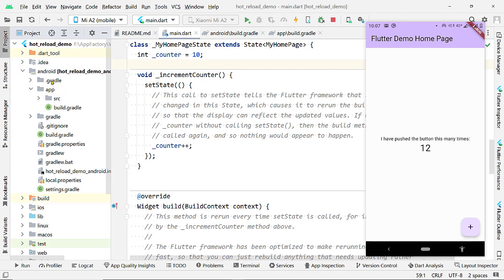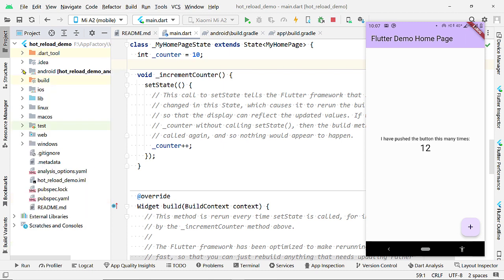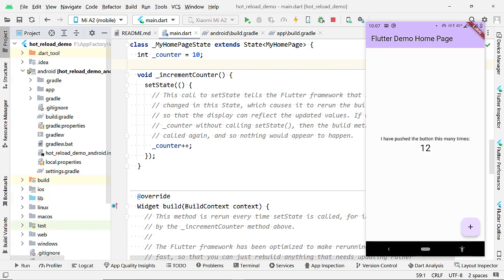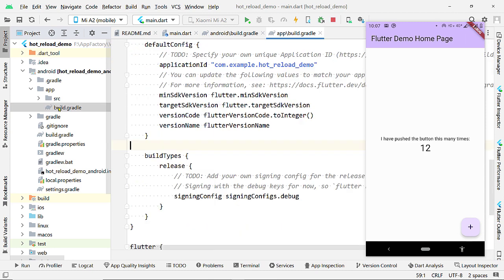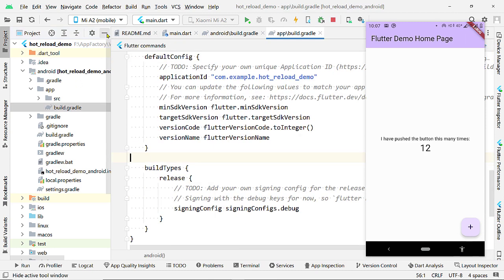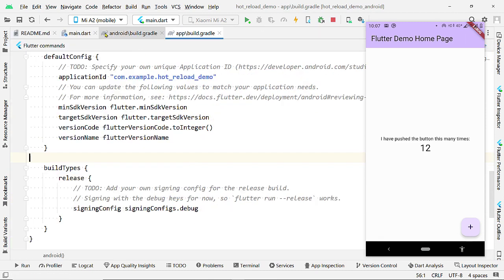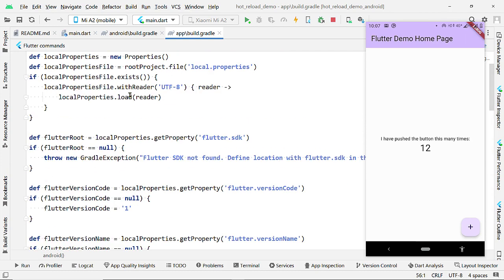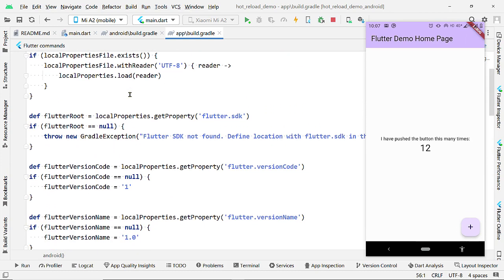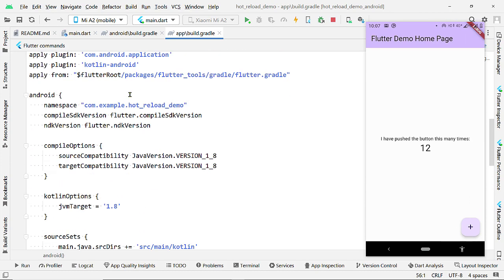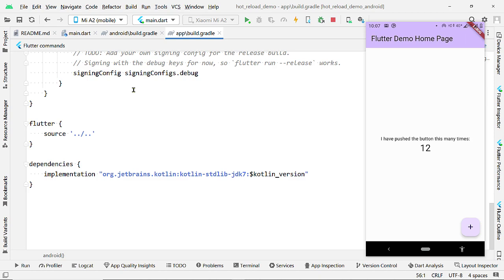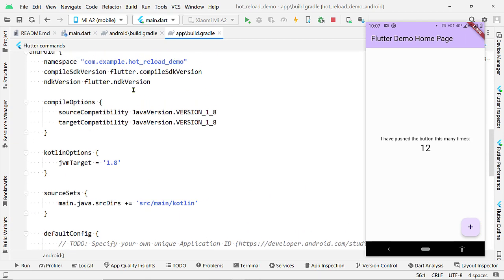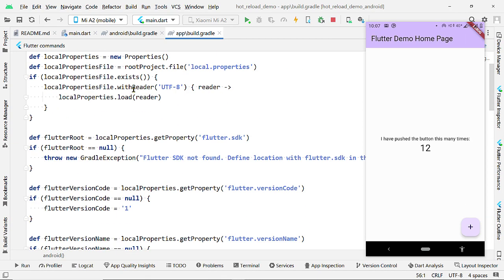So, here inside this directory Android, inside this directory app, you will find a file named build.gradle. This contains different configurations for the Android app. These are the default values that come on creating a new project.